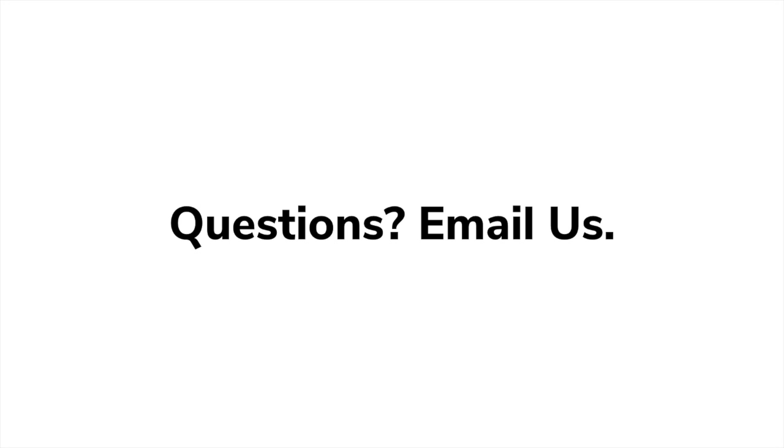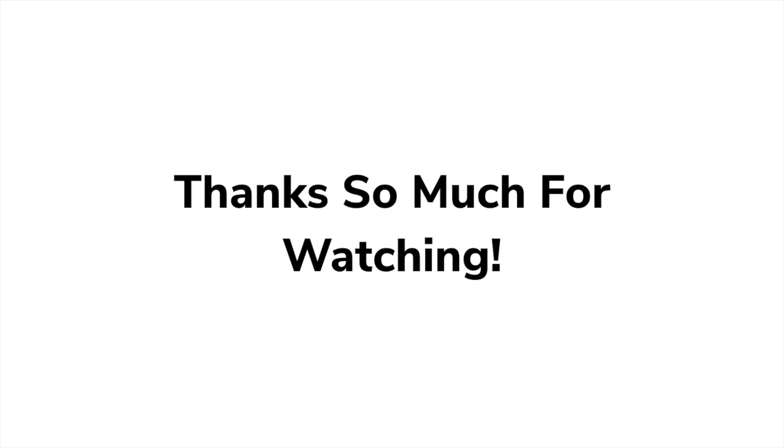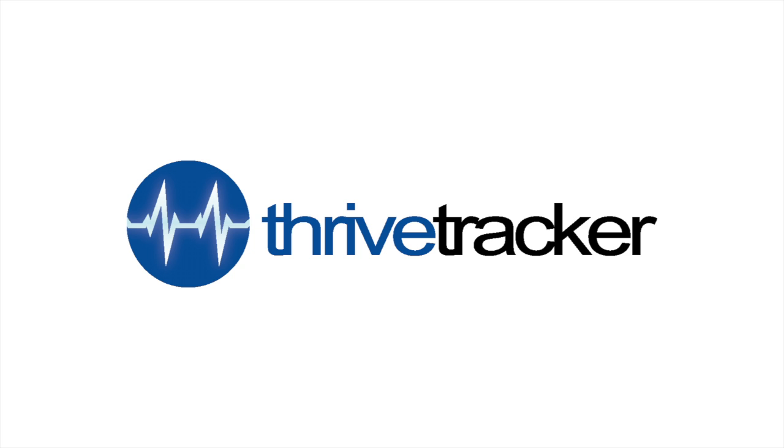As always, should you have any questions on the contents of this video, please reach out to support at ThriveTracker.com and one of our team members will have answers sent your way as soon as possible. Thanks so much for watching. Be sure to check out the wealth of videos we have here on our YouTube channel to learn more about ThriveTracker.